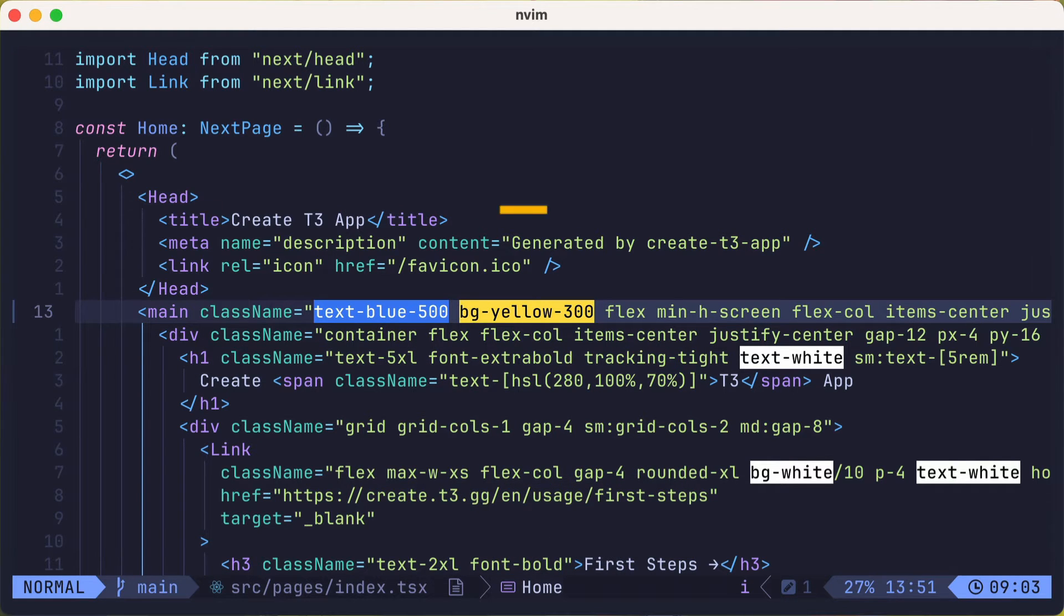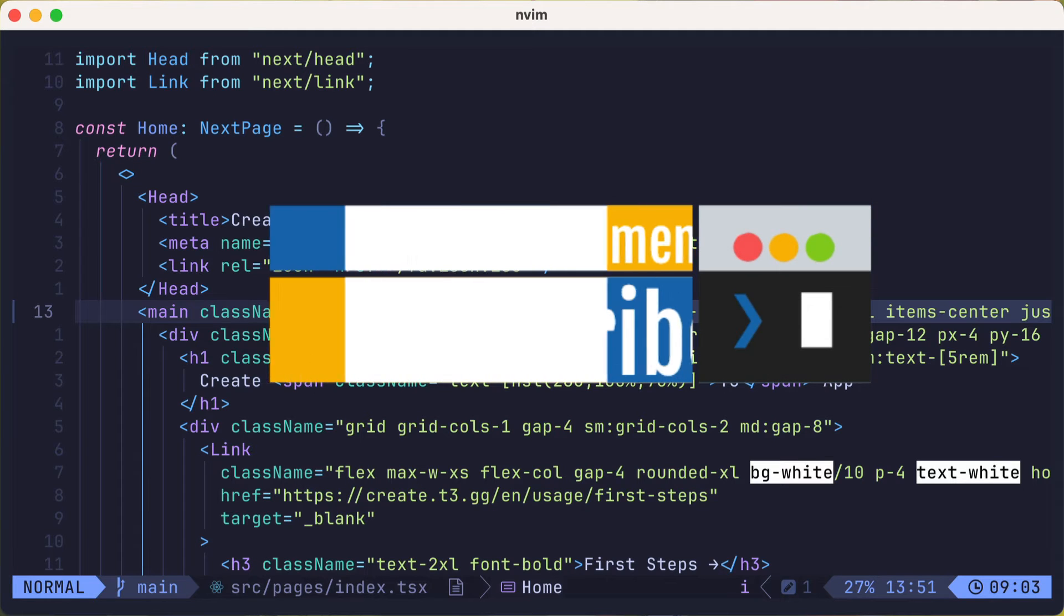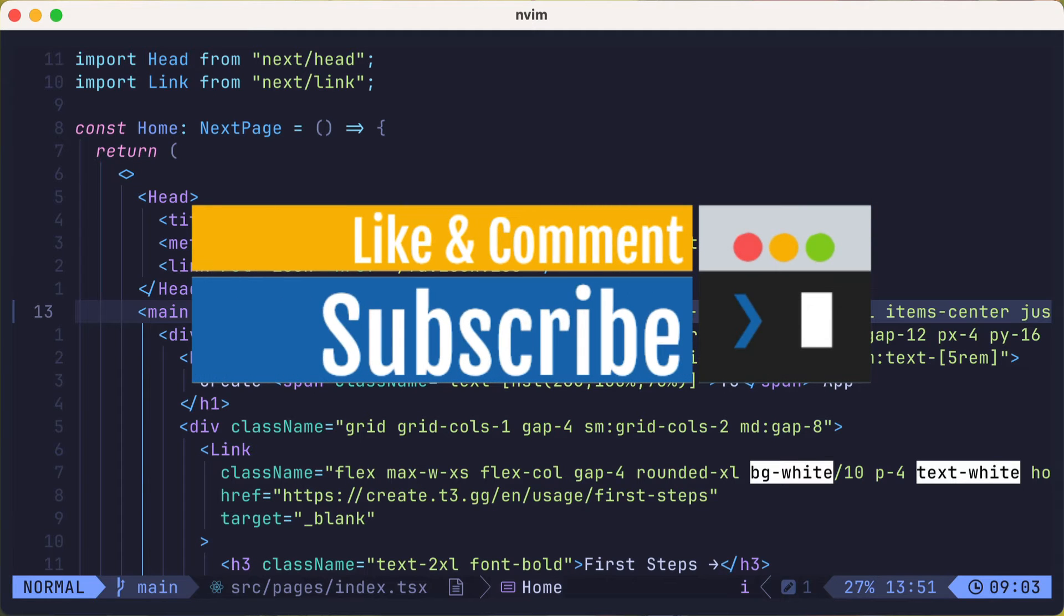But before we add color swatches to the autocomplete, please consider subscribing to this channel and liking this video. Also, I'd love to hear about other topics you might want to see in this series as I add more functionality to the base lazy vim installation.